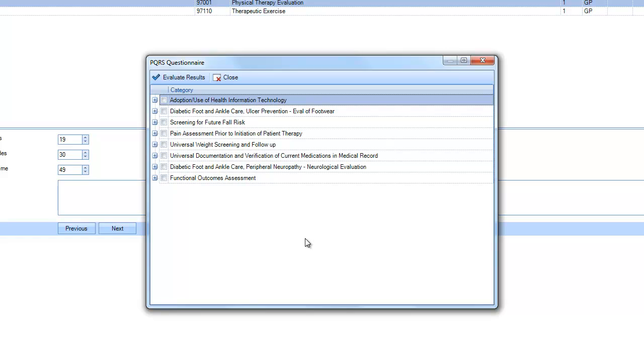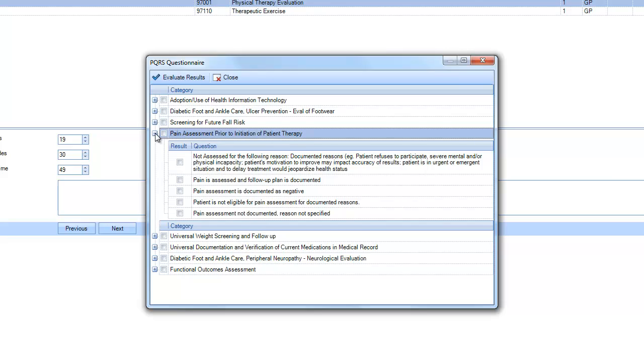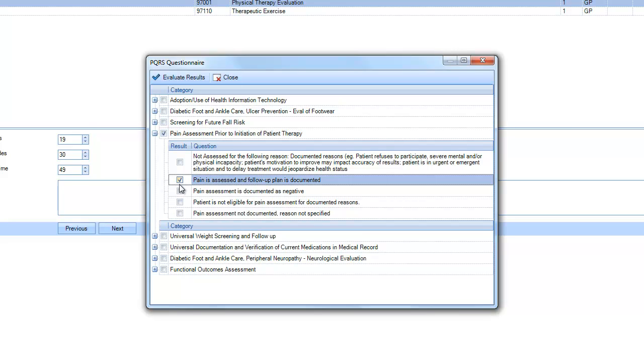And what this is going to do, this is going to fill in with all the current PQRS functional questions, and you're just going to choose the certain ones that you want to document. So if you want to document the pain assessment prior to initiation of patient therapy, you can just click that.